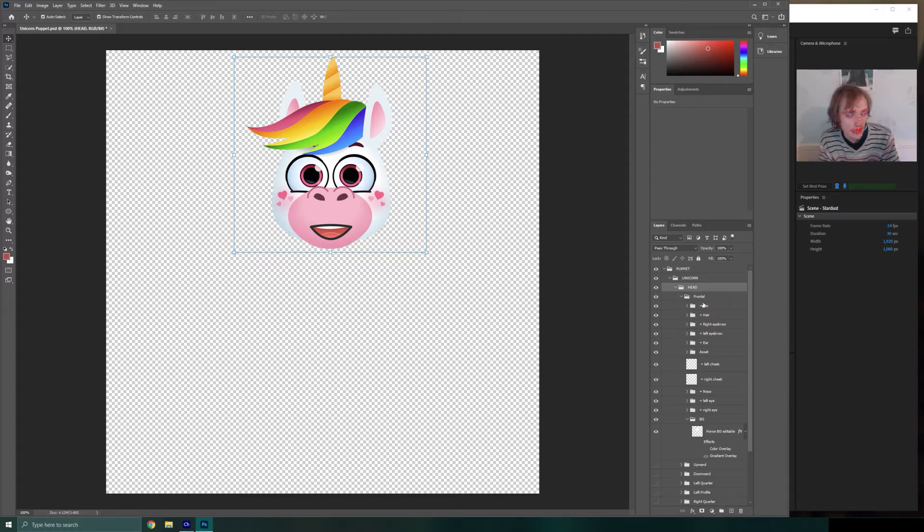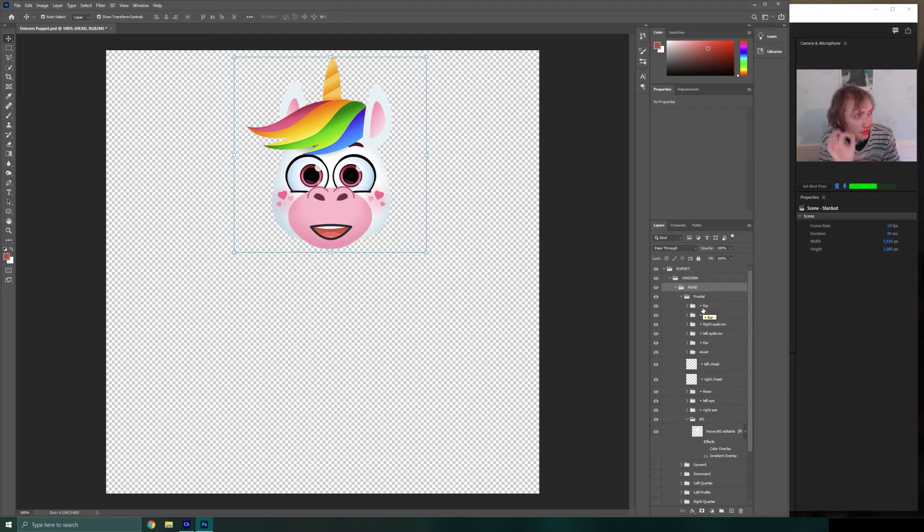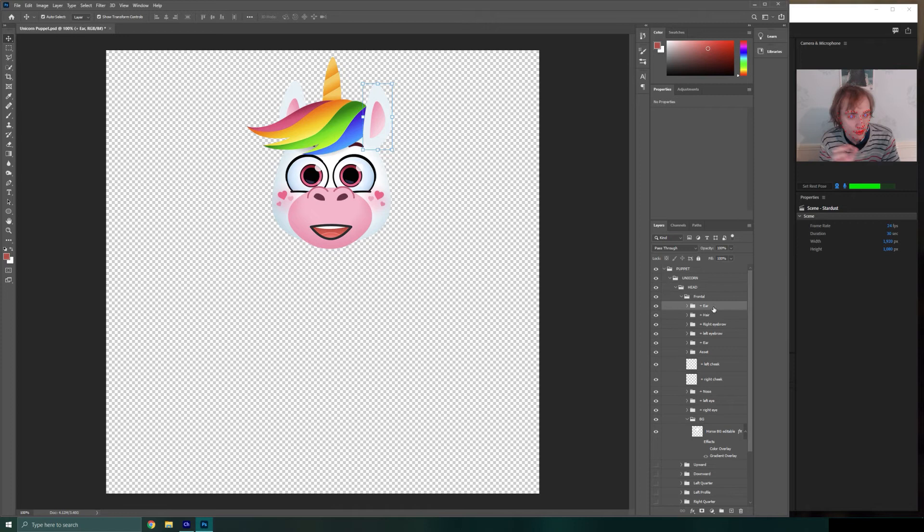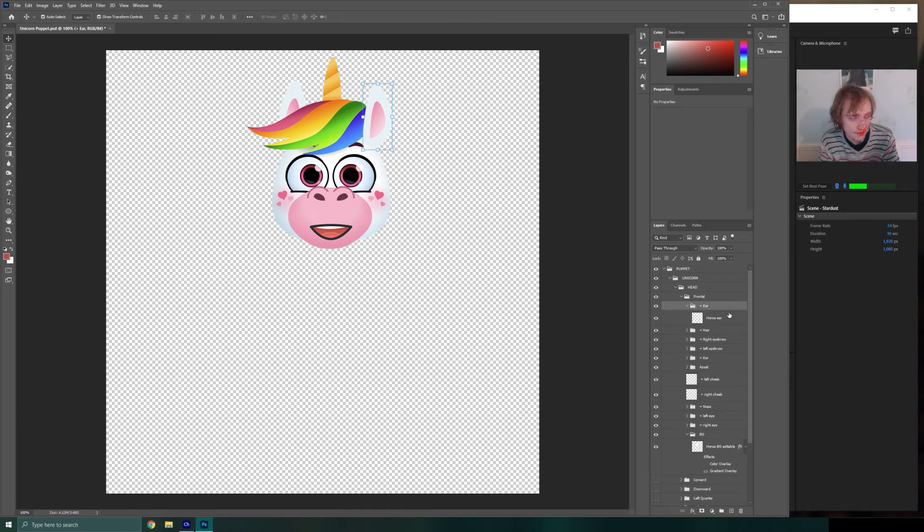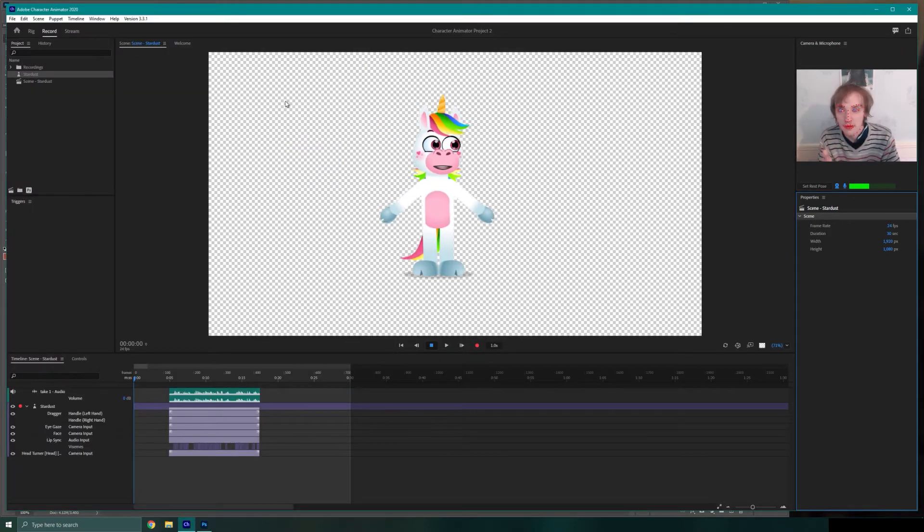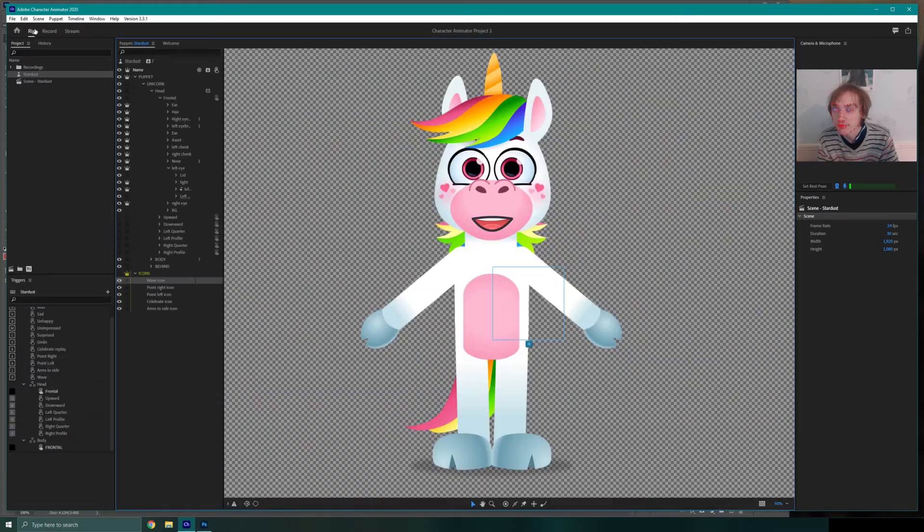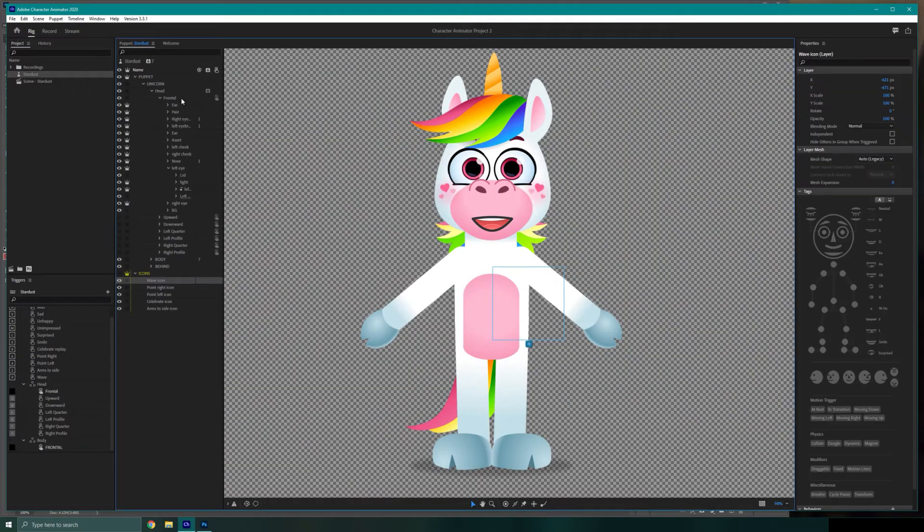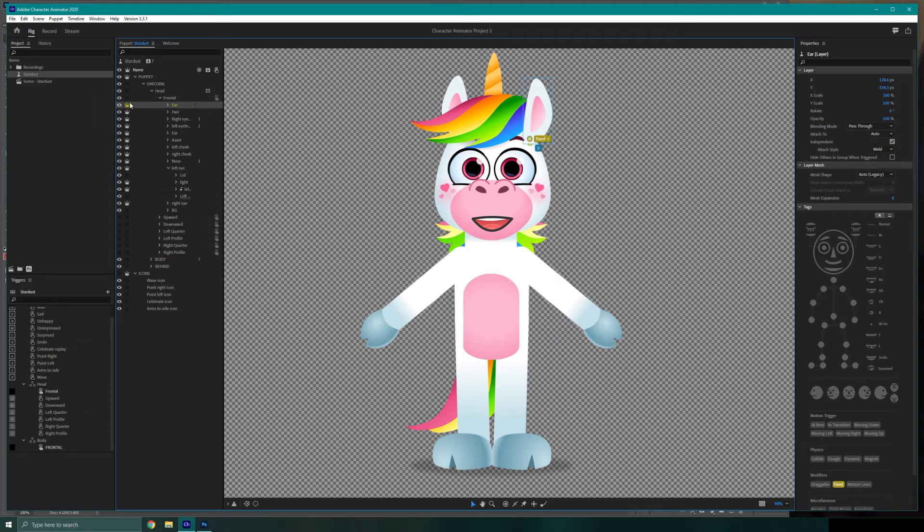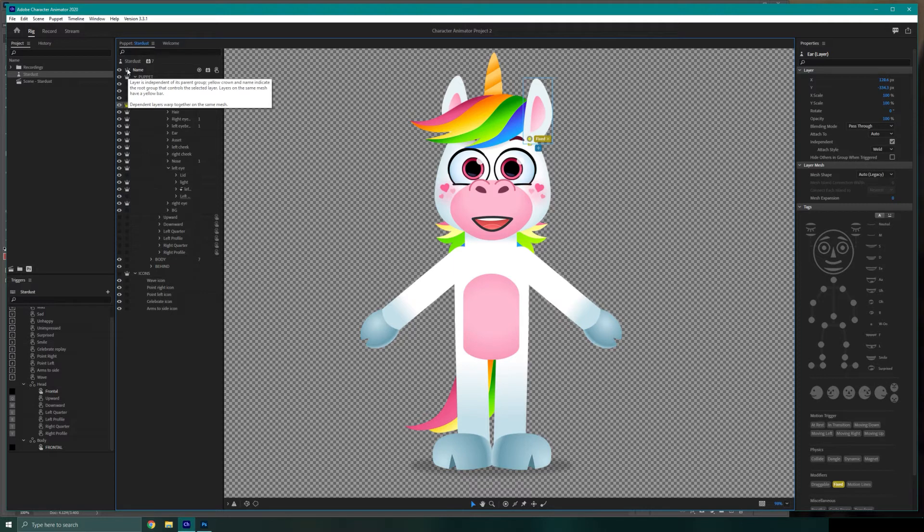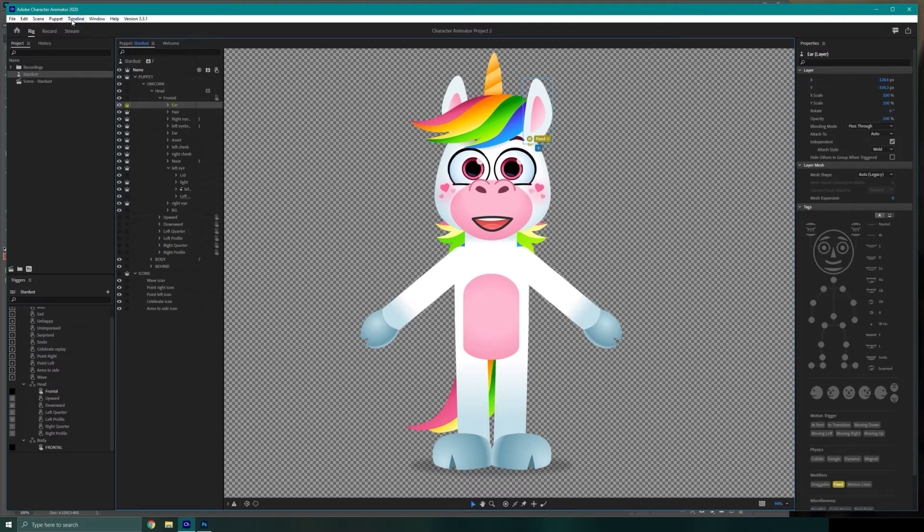Everything, you'll notice that some of these are named with a plus symbol. So anything that's named with, for example, plus ear, will be when we go back into our rig, we'll have this little crown icon next to it.